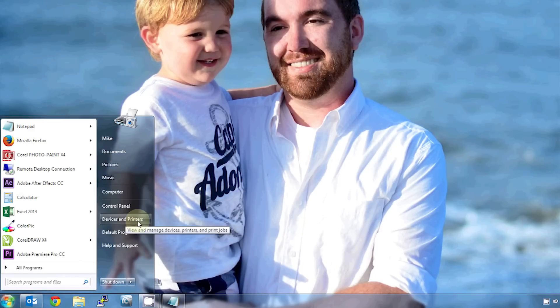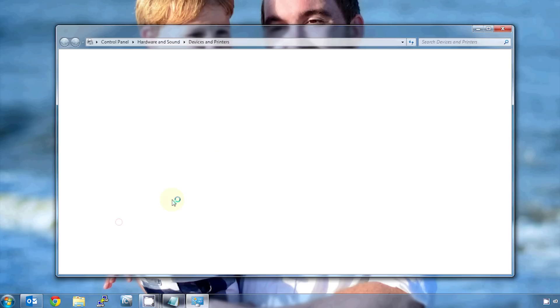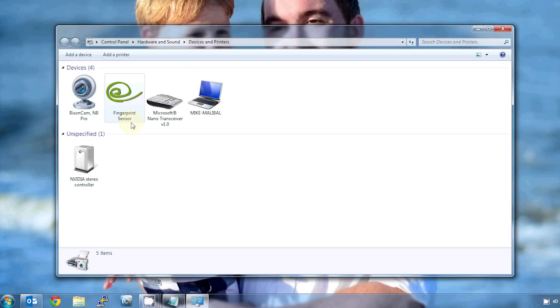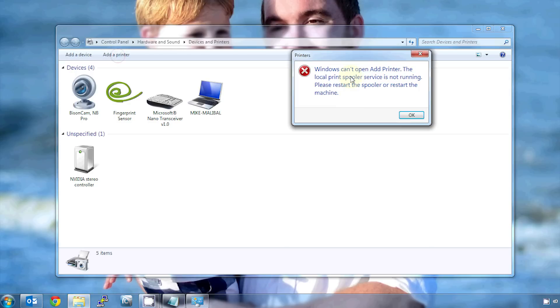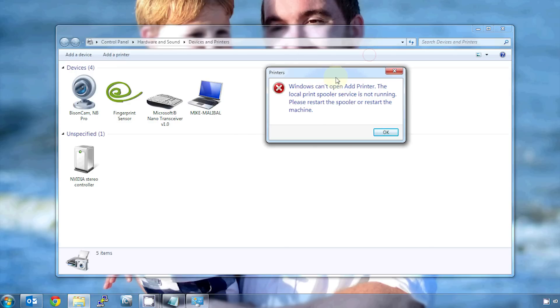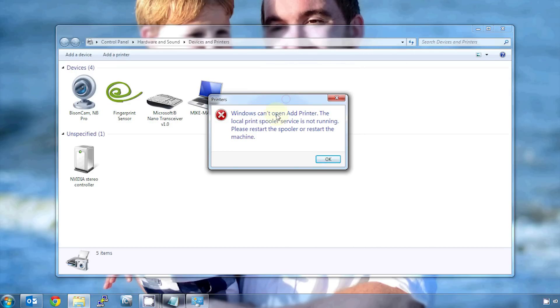So I've set up this problem on my computer just to demonstrate it. If I go to the start button and go to device and printers, again this is Windows 7, so if you have Windows XP it'll look a little different, but this will still work. I get some of my devices, but I don't get printers. And if I try to add printer, I get this error message. Windows can't open add printer, local print spooler service is not running. Restart the print spooler service.